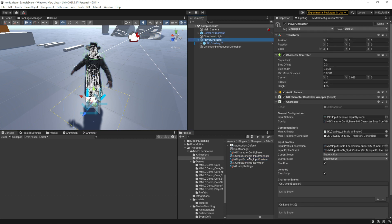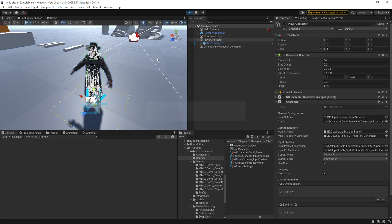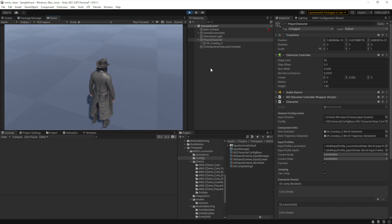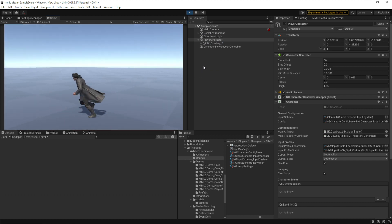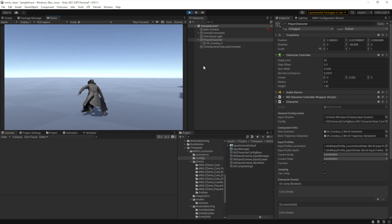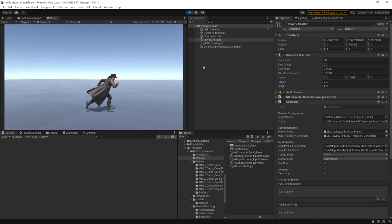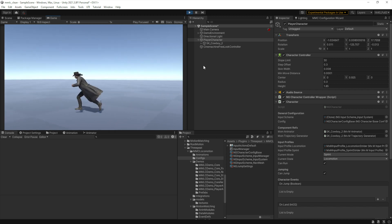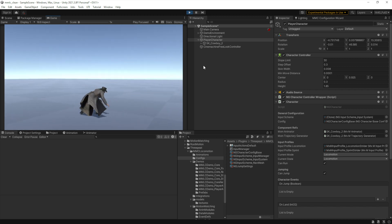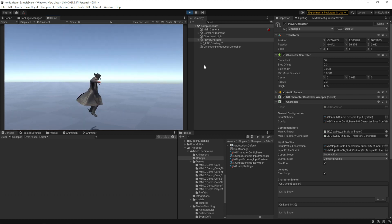Let's switch this character over to the legacy input manager — but first I'll hit Play so you can see the controls are actually working with the input system. I'm orbiting using the mouse, running back and forth with WASD, holding shift to sprint, hitting control to crouch, and then there's a small jump and a big jump.